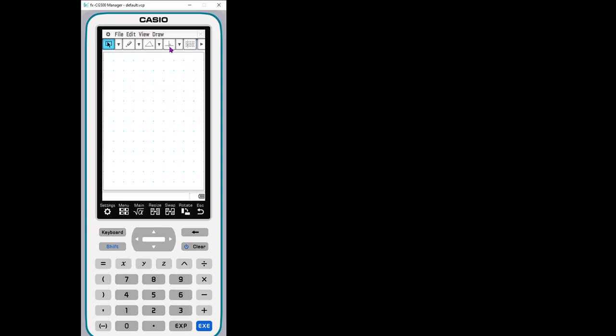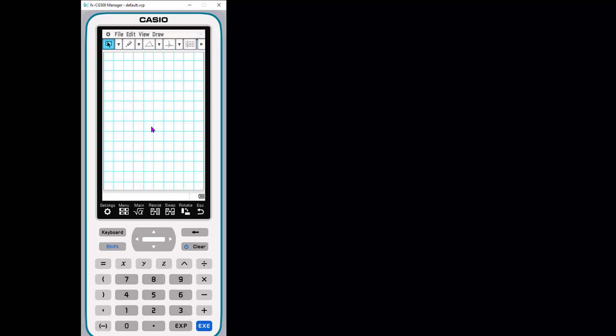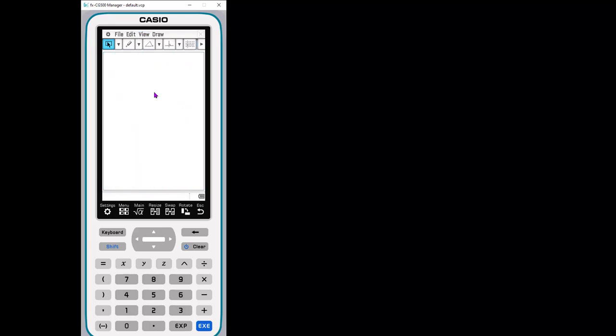I really don't actually want that on. And then let me show you the line grid just so you can see there's the line grid. So with or without axes, you can do that. So let's turn these off again.